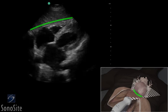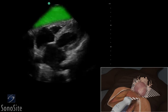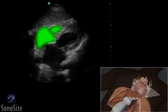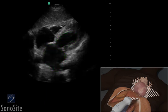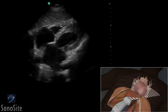Increase scanning depth to visualize all chambers of the heart. The first structure seen closest to the transducer is the liver. The right side of the heart will appear closer to the transducer than the left side of the heart on the ultrasound image. The myocardium will appear gray, and the blood-filled chambers will appear hypoechoic. The bright white pericardium is seen surrounding the heart adjacent to the gray myocardium.